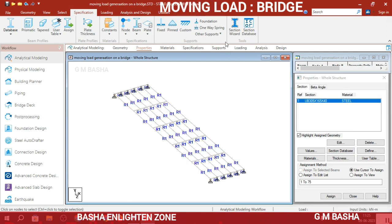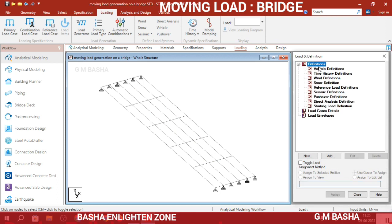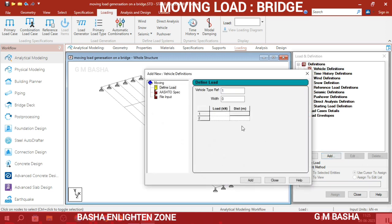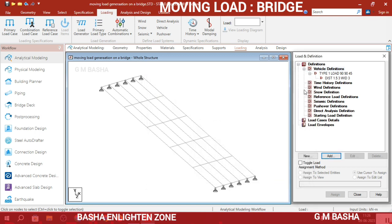Loading is the main part. For moving load you have to add vehicle definitions first. Go to Vehicle Definitions and click Add. Vehicle Type 1: width will be 3 meters in the 5-meter width span. The loads will be: first axle 90 kN at distance 0, next 90 kN at 1.5 meters, and 45 kN at 3 meters. Click Add, then Close — your vehicle definition is added.